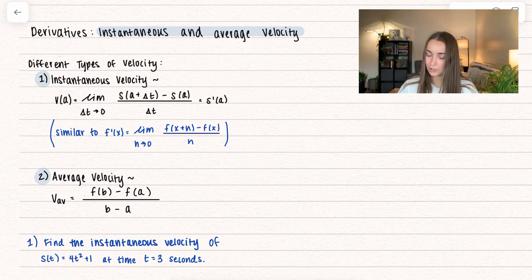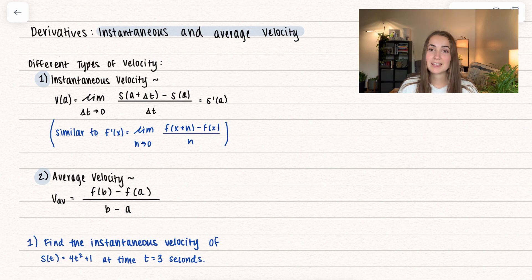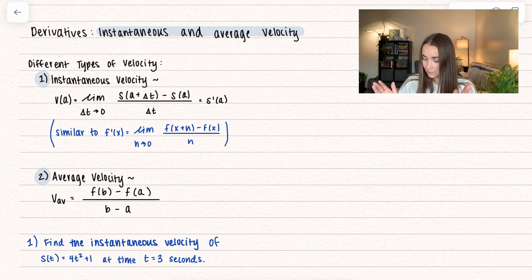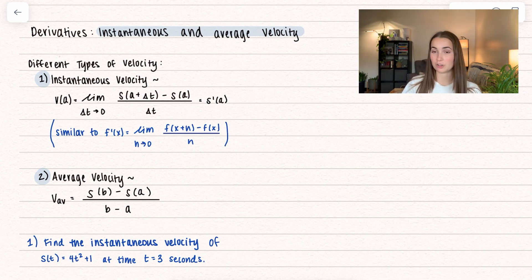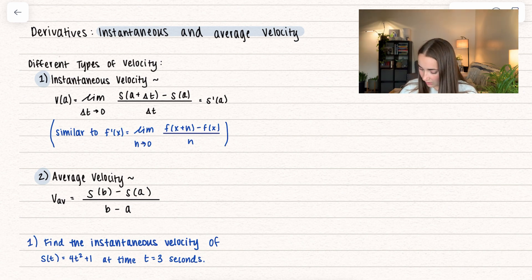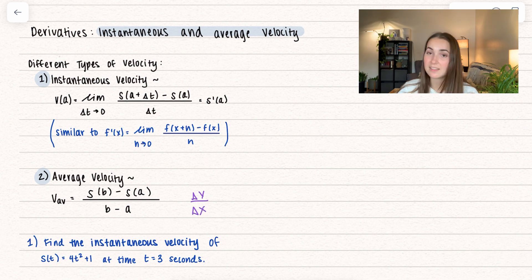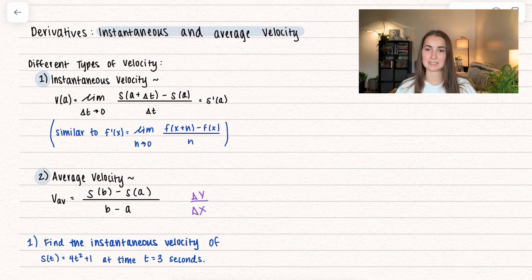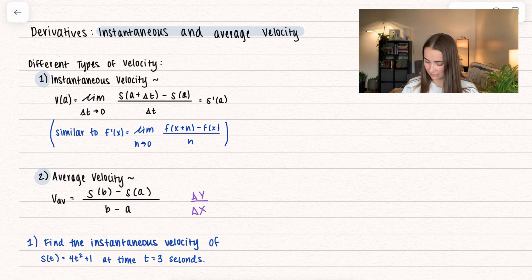This is a bit different from average velocity, which is what it sounds like — we're taking the average velocity over a period of time. In this case, our period of time is from a to b. We take our position function, plug in b and a, and do some subtraction. So really what we're doing is change in y over change in x, which is very similar to slope. We take s of b minus s of a all over b minus a.